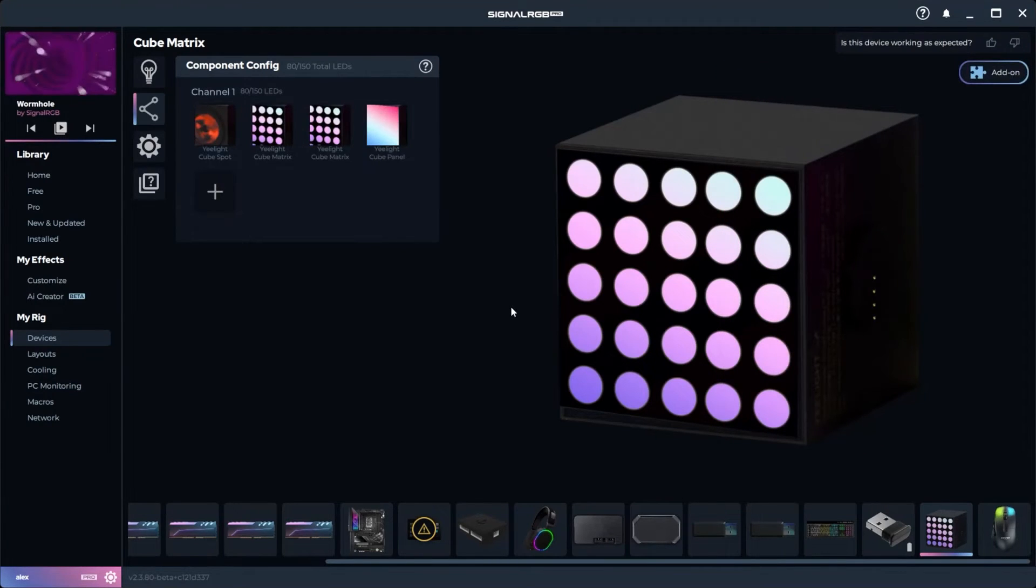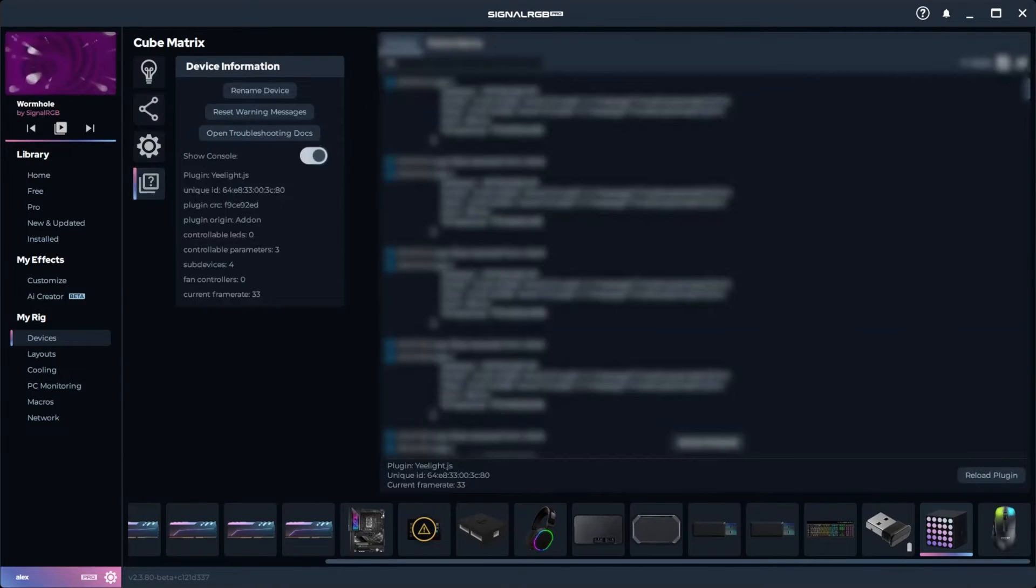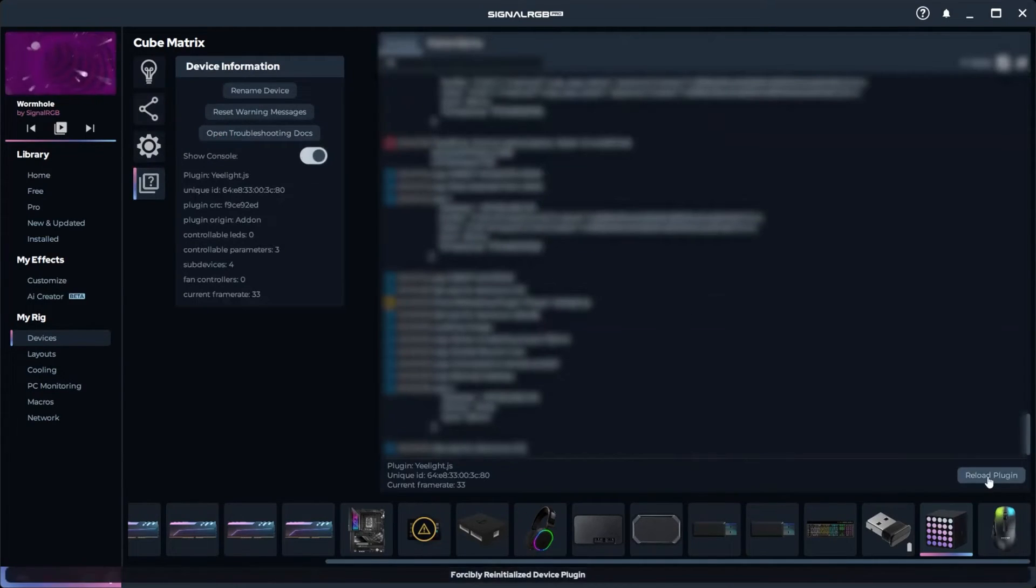If your device doesn't seem to be responding, click this icon, toggle Show Console, and in the bottom right corner, click on Reload Plugin, and it should start working.